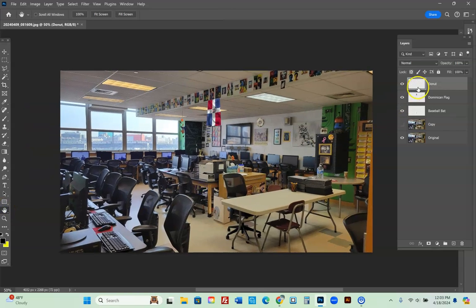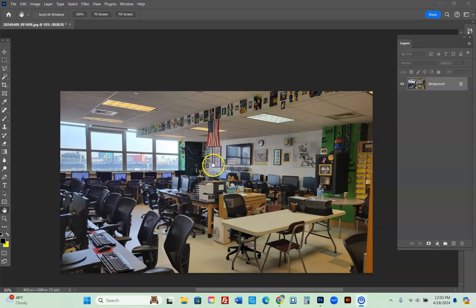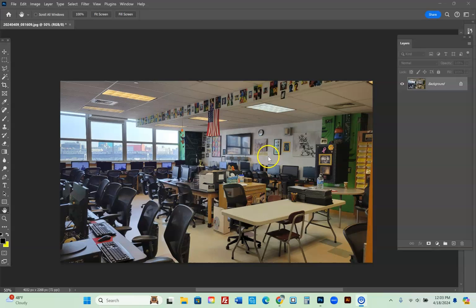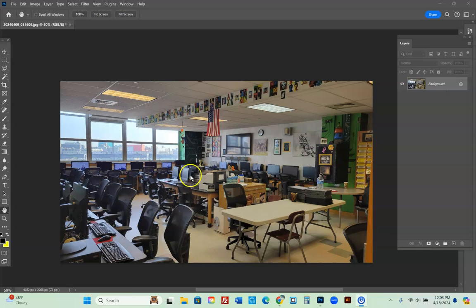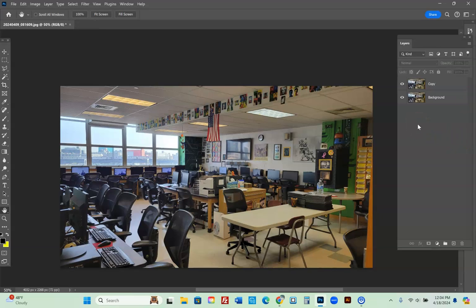First I'll set up the document as if you just imported your original picture. You start with an image like this — it could be anything: a dining room, baseball stadium, a field, or even your classroom. Open the image, it'll say 'background.' Click on it, click off the lock, then duplicate the layer. Now you have two layers. Double-click the first and call it 'background,' the second call it 'copy.'